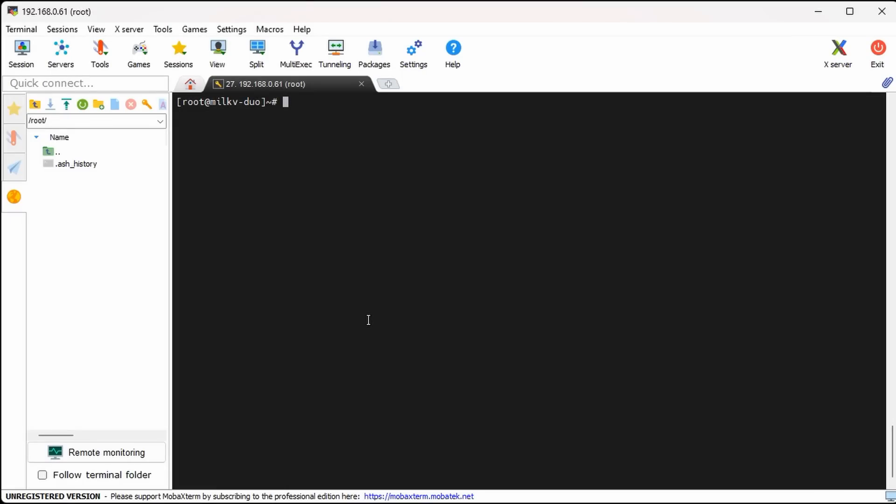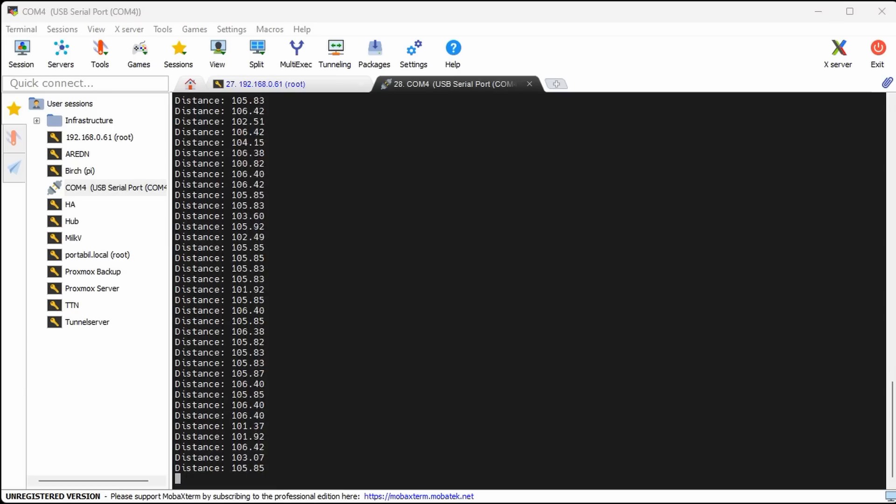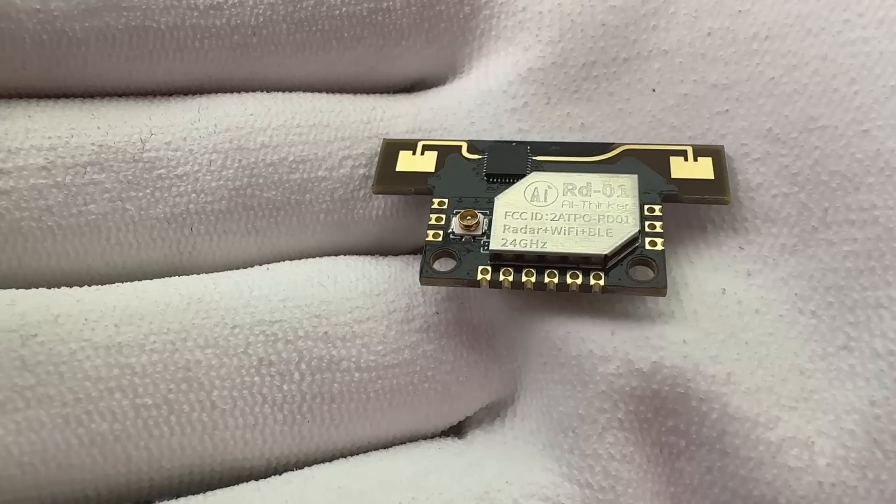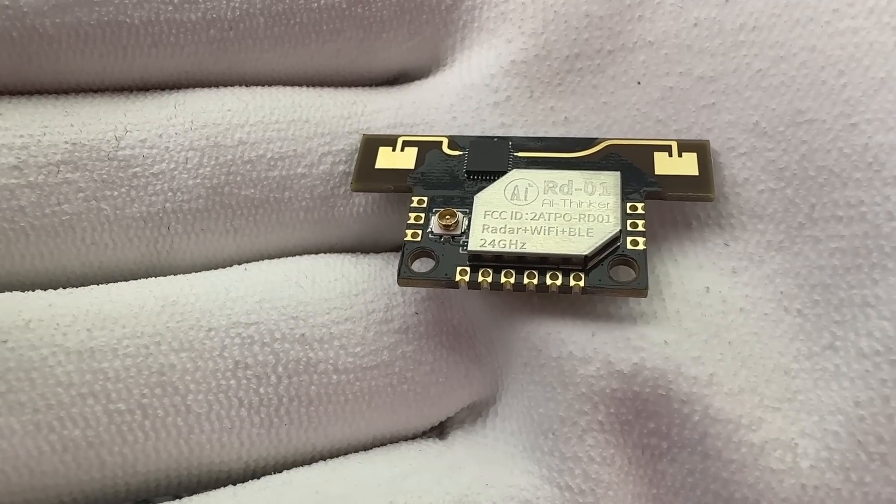Of course, this time, we can ping google.com because we are connected to the internet. And it could run Arduino code in parallel. With a radar sensor, for example.